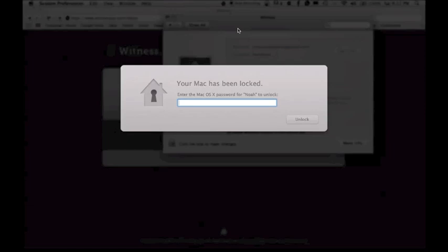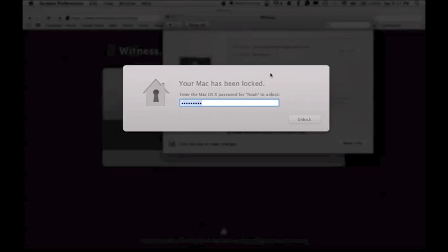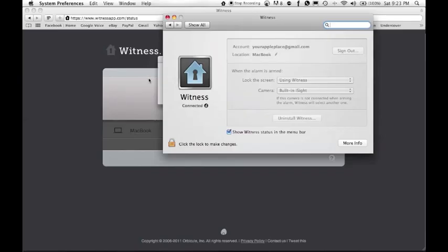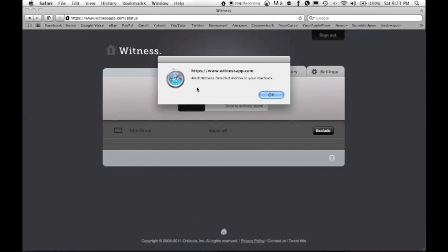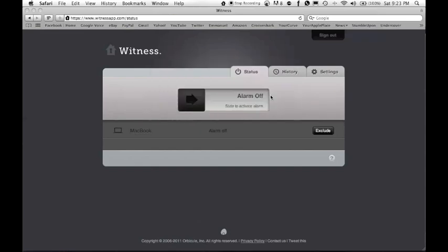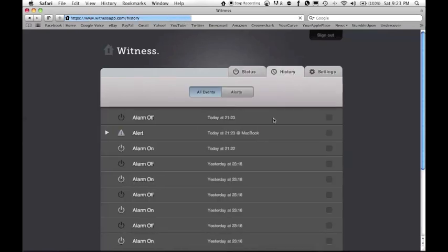All right, so now the iSight camera has come on and it's probably taking pictures of me right now since it's obviously showing movement. And if I shake it, like move my Mac a little bit, move the mouse, it'll know that there's someone there. So on Safari you get an alert that says it has detected motion.